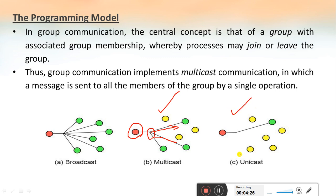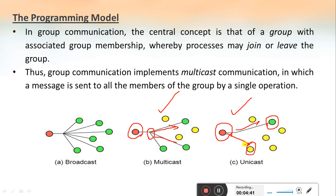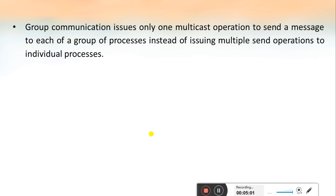This figure depicts unicast communication where there is one sender and the sender sends the message to a particular receiver. If the sender wants to send a message to another process, it has to establish an individual connection with that process. In broadcast, the sender can send the message to all processes irrespective of groups, but in multicast the sender sends to a particular group and it is delivered to all members of that group.